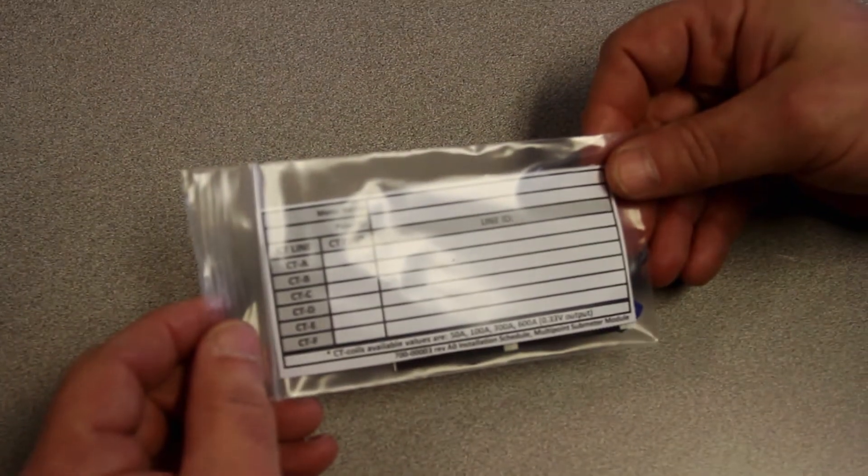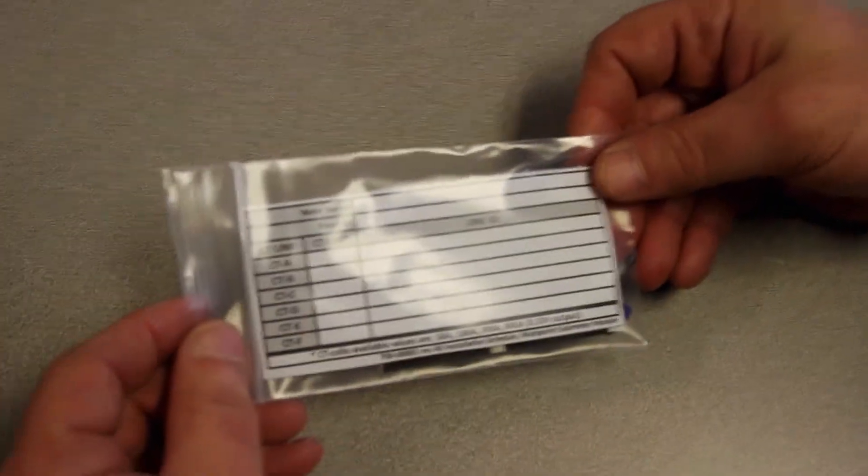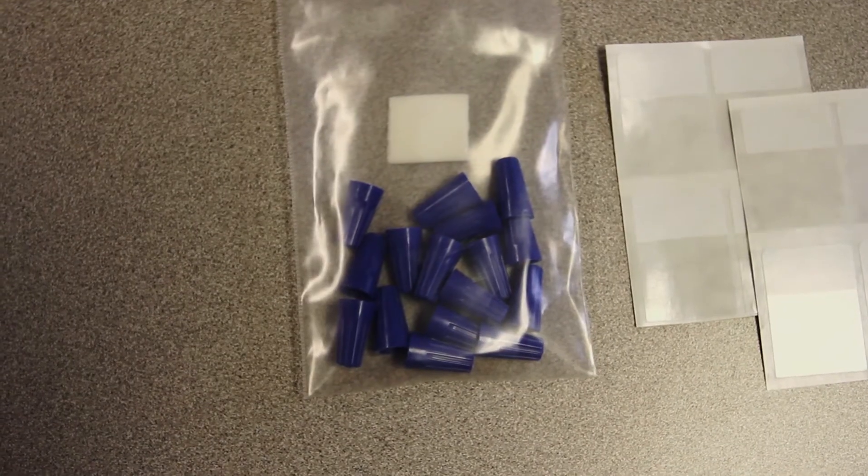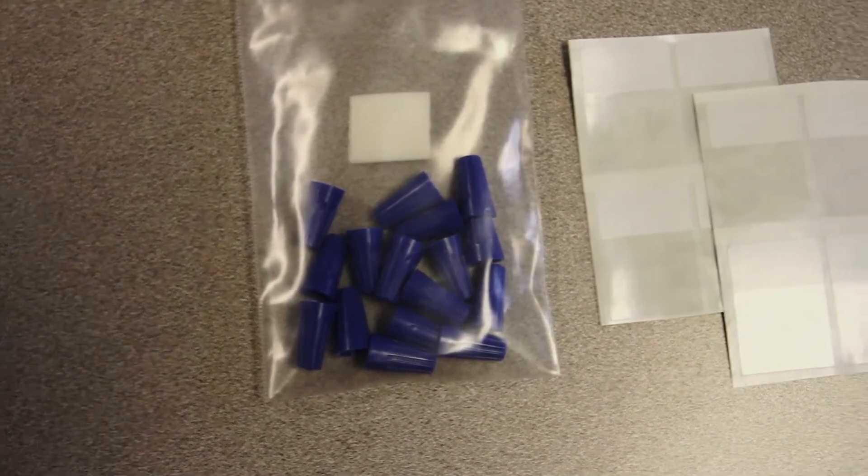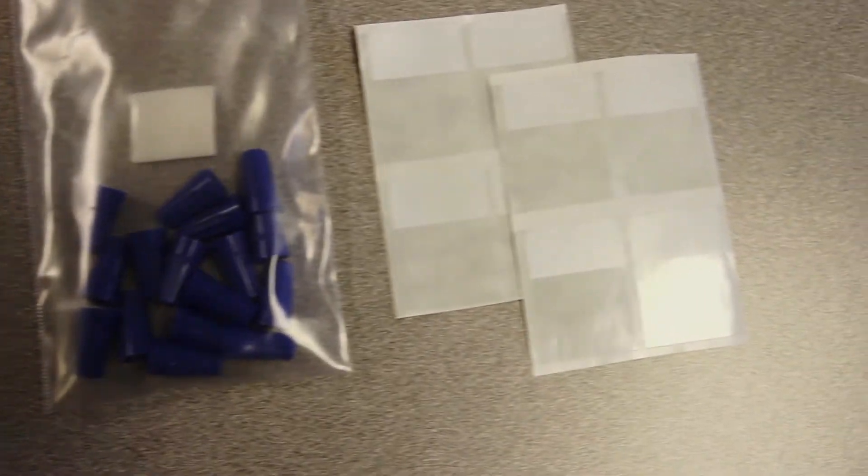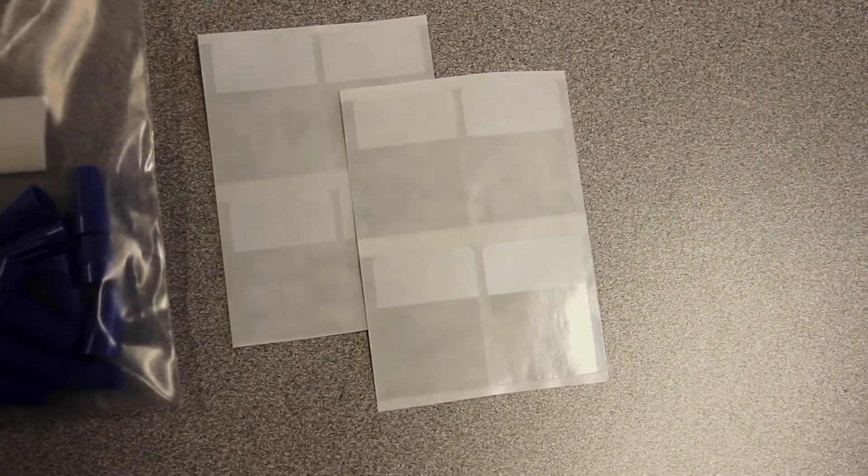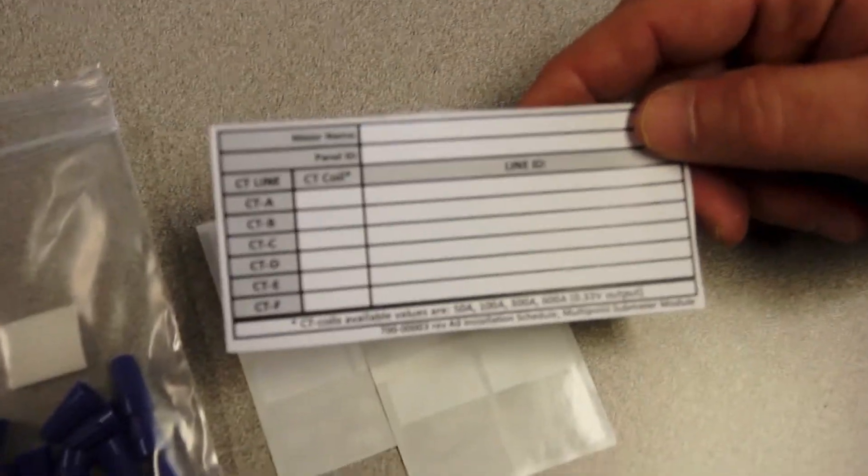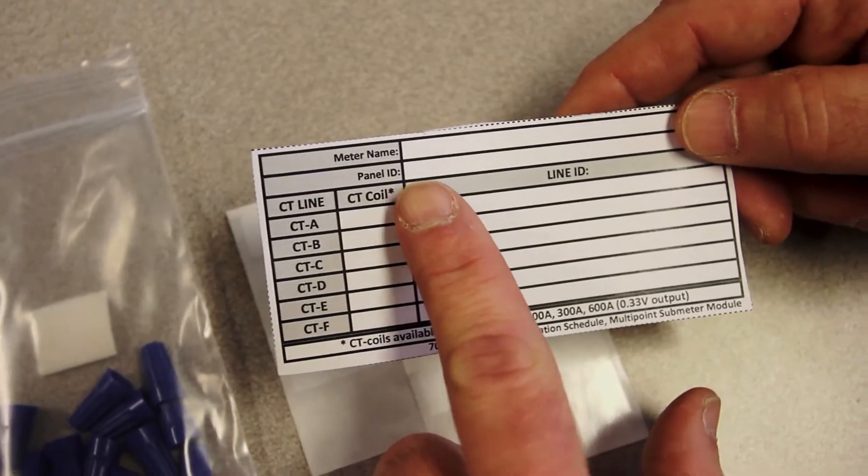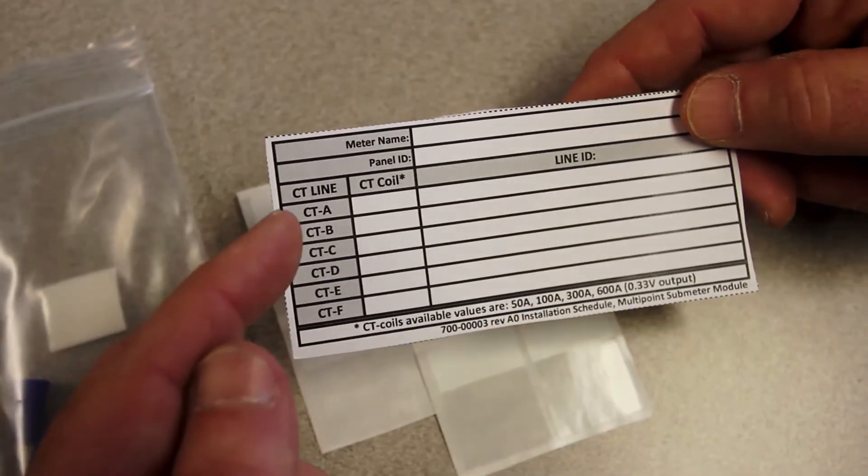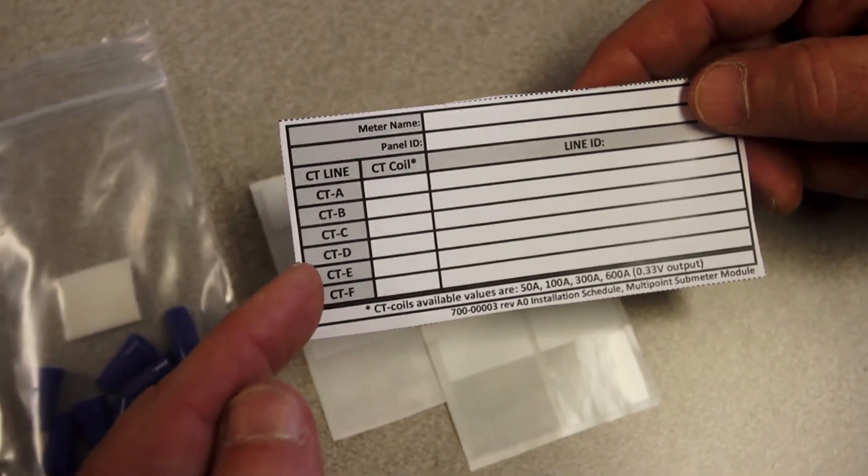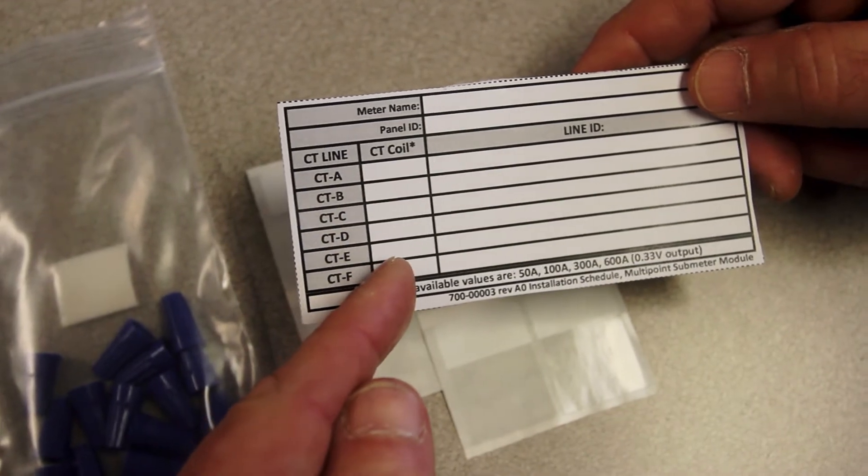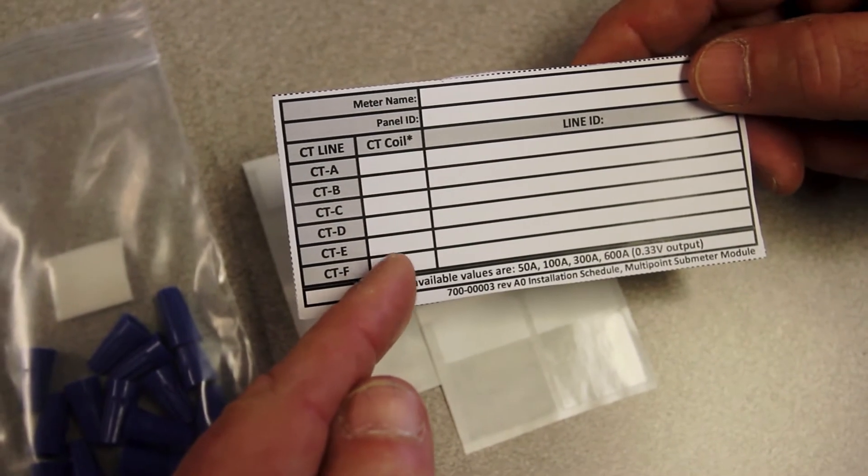An accessory package comes with each module and contains wire nets and cable markers for labeling wires. This kit also has a convenient installation schedule that can be used to note the system name for the meter, panel ID, as well as phase, CT coil value, and line ID for each monitored line.